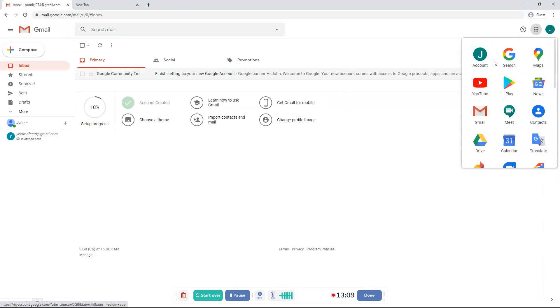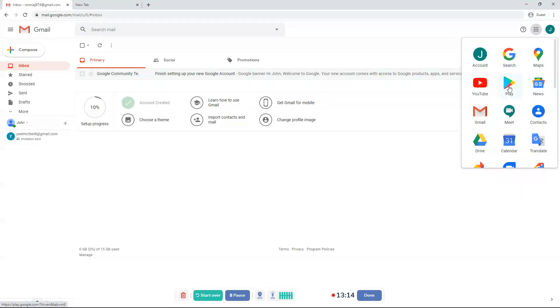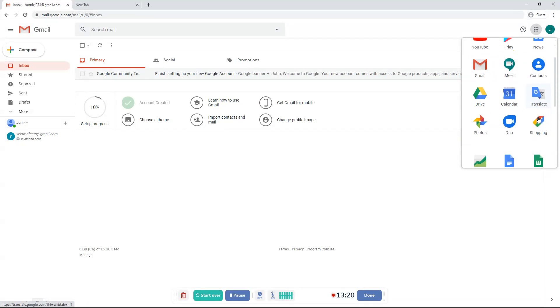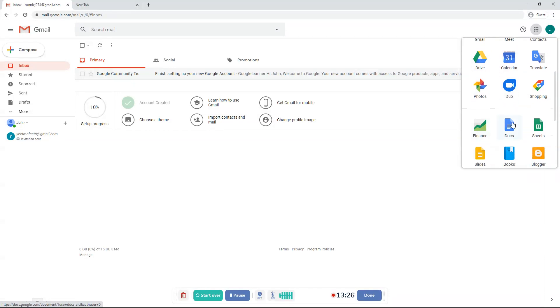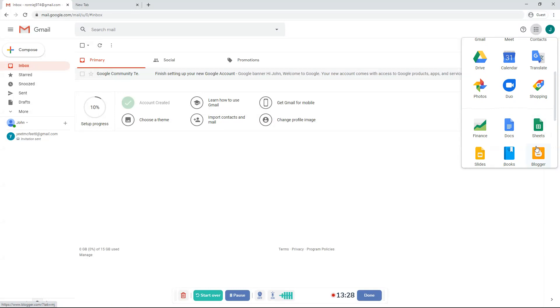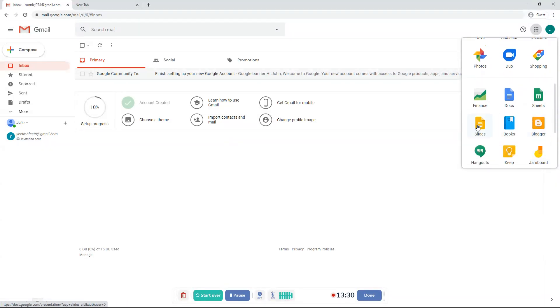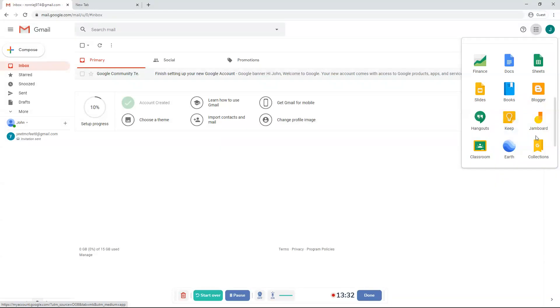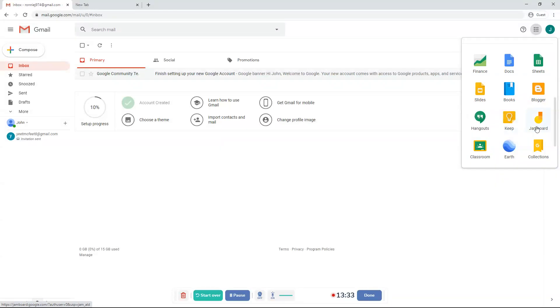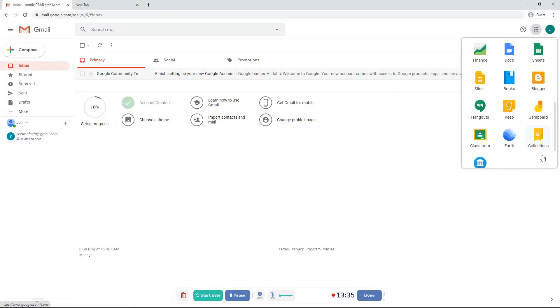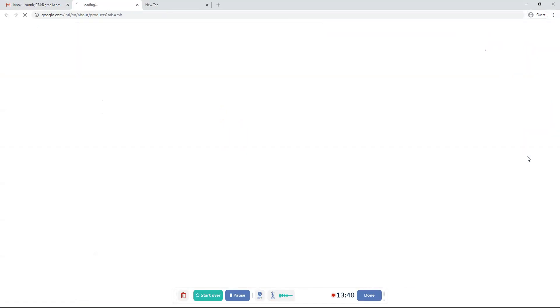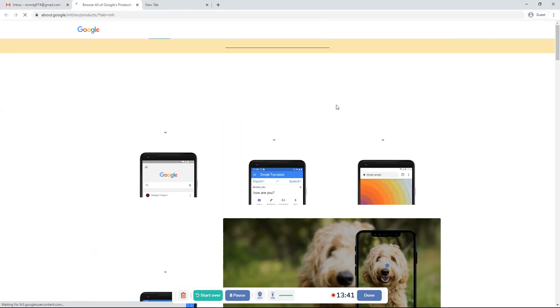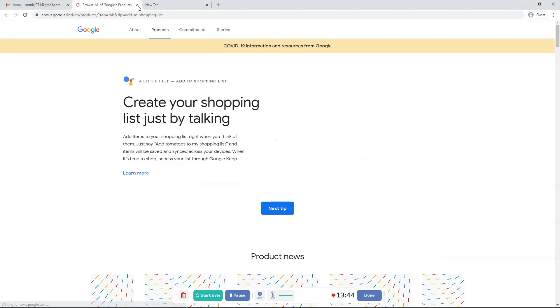You can go to account, search, maps, news, play, YouTube, Gmail, me, contacts, translate, shopping, duo, calendar, drive, photos, finance, docs, sheets, blogger, books, slides, Hangouts, Google Keep, Jamboard, collections, earth, classroom and arts and culture and more from Google, which I don't want to talk about right now because I'm tired of talking.